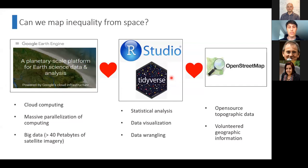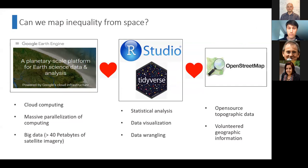Open Street Map is volunteer geographic information — people around the world digitize geographic information and make it open source, available to everyone. A lot of the maps in your cell phone applications use information collected in Open Street Map.